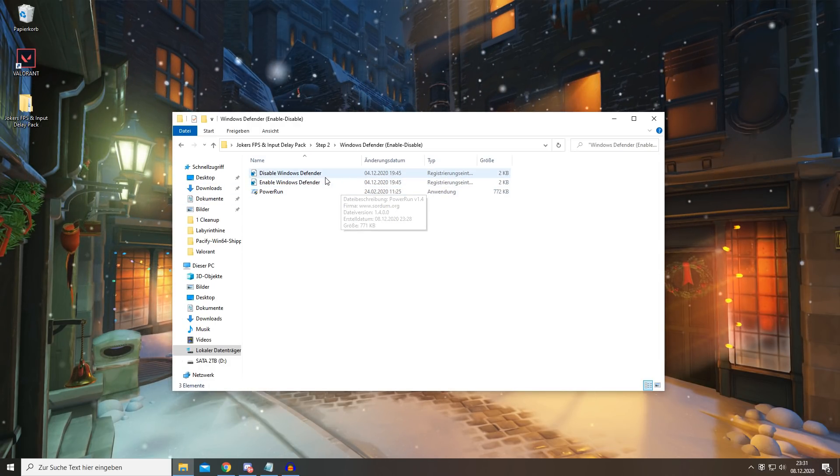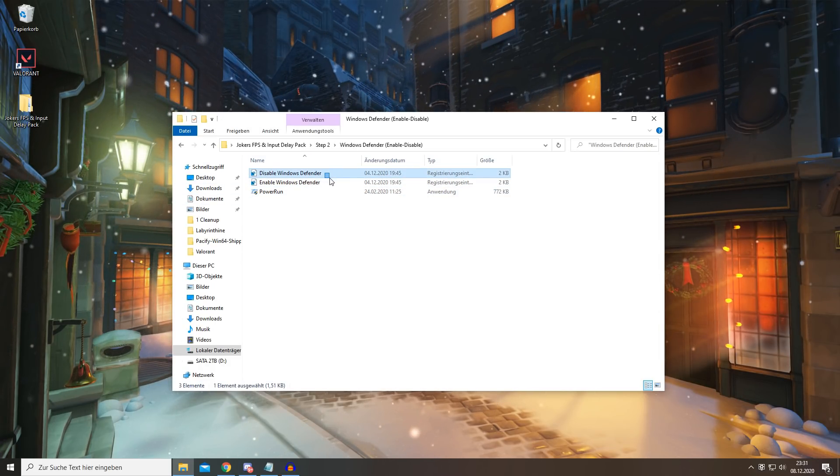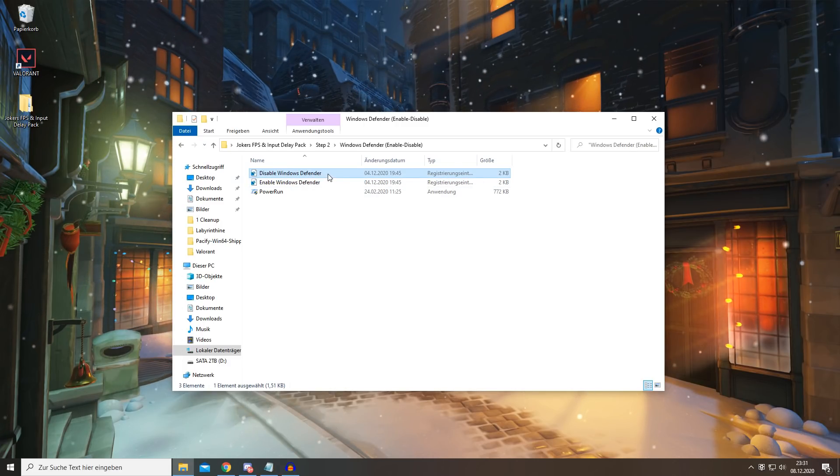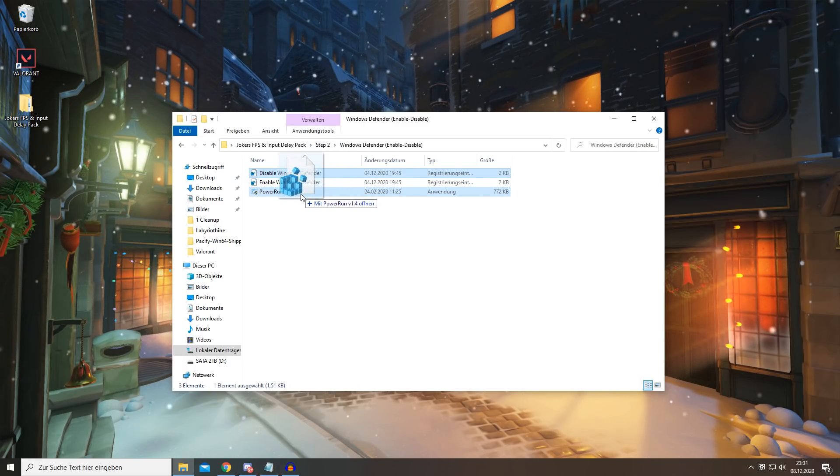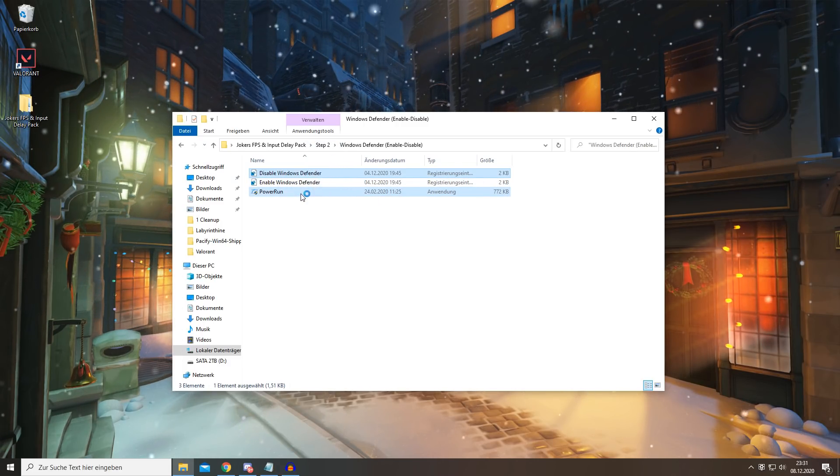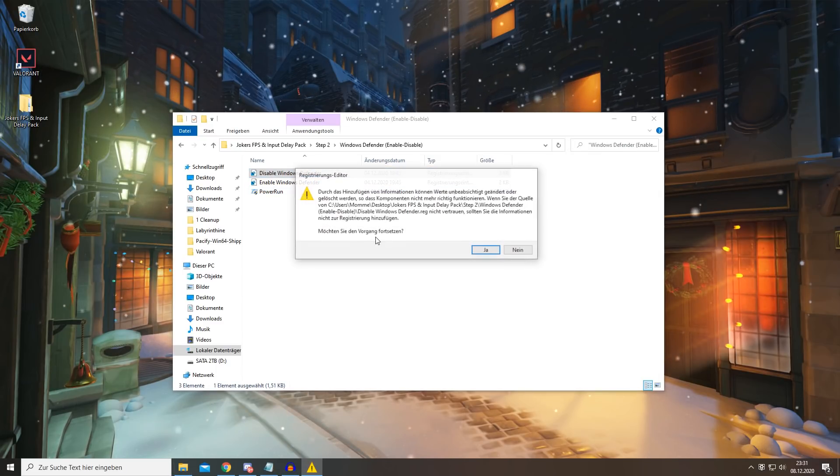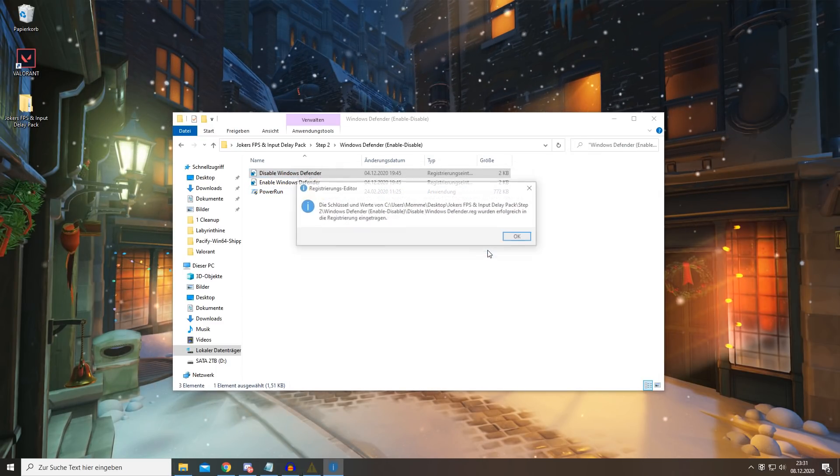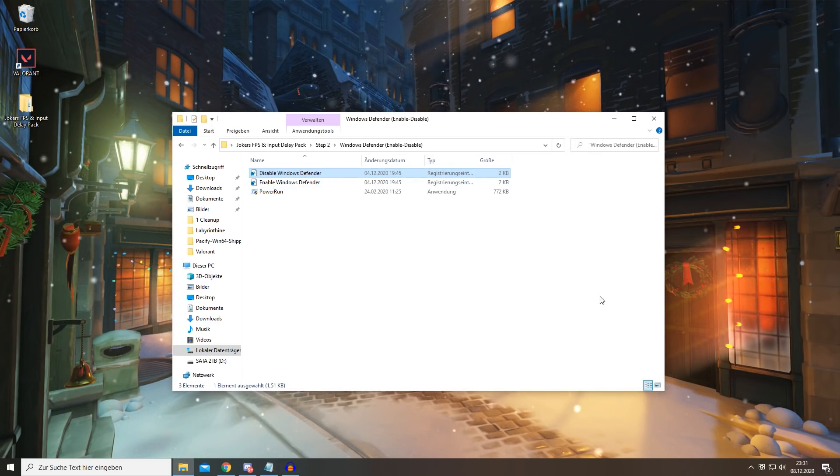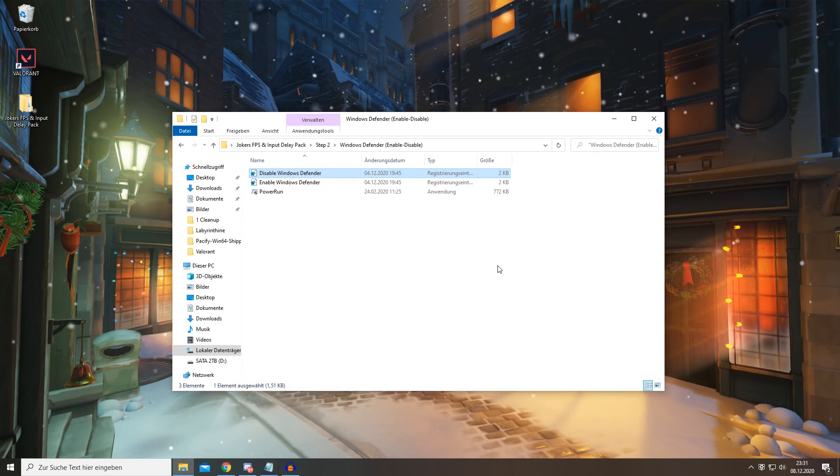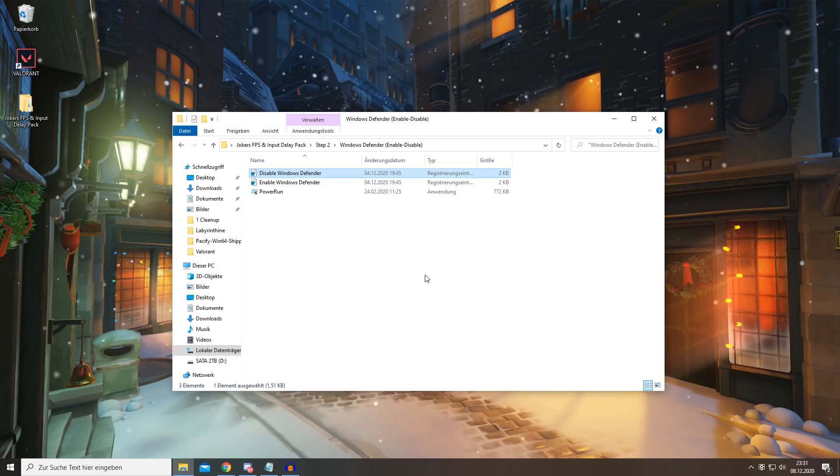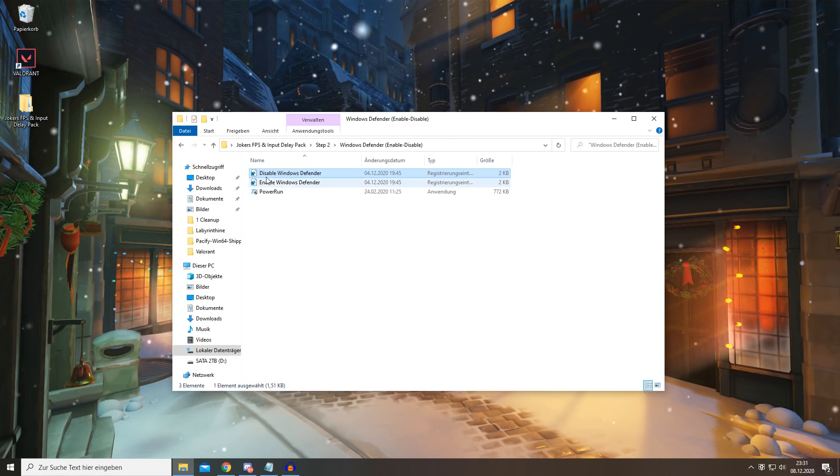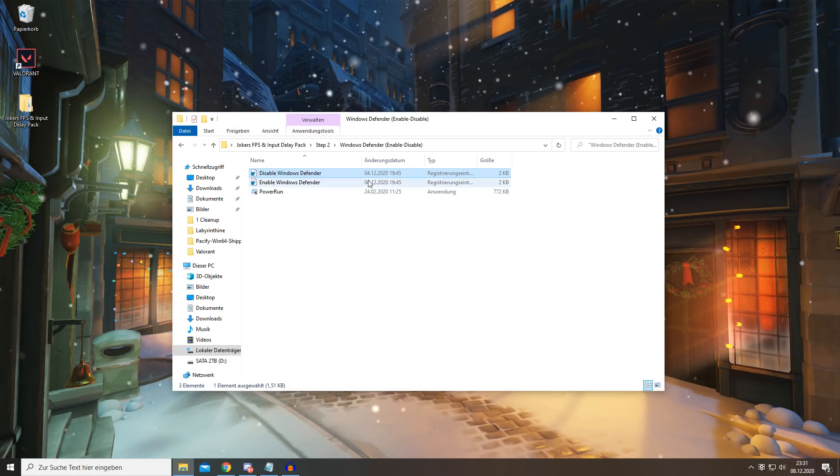To disable this, you simply want to drag the disable file onto the PowerRun like this, and then press yes, yes, and OK.